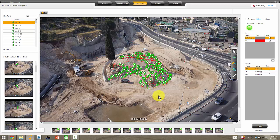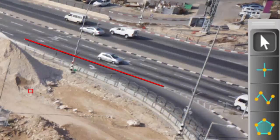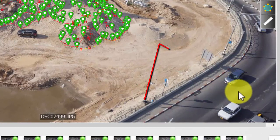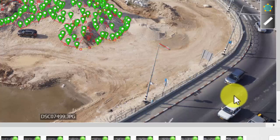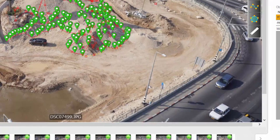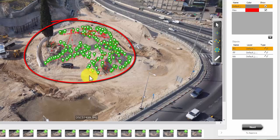Prior versions, like version 2, were very good at creating line work for paint stripes and curbing, and even drawing bases of poles, tops of poles, cars, and signs if they show up in multiple images. But it really wasn't geared towards softer surfaces, like what you're looking at right here with this pile of dirt. So now we can do manual topo points for the first time.